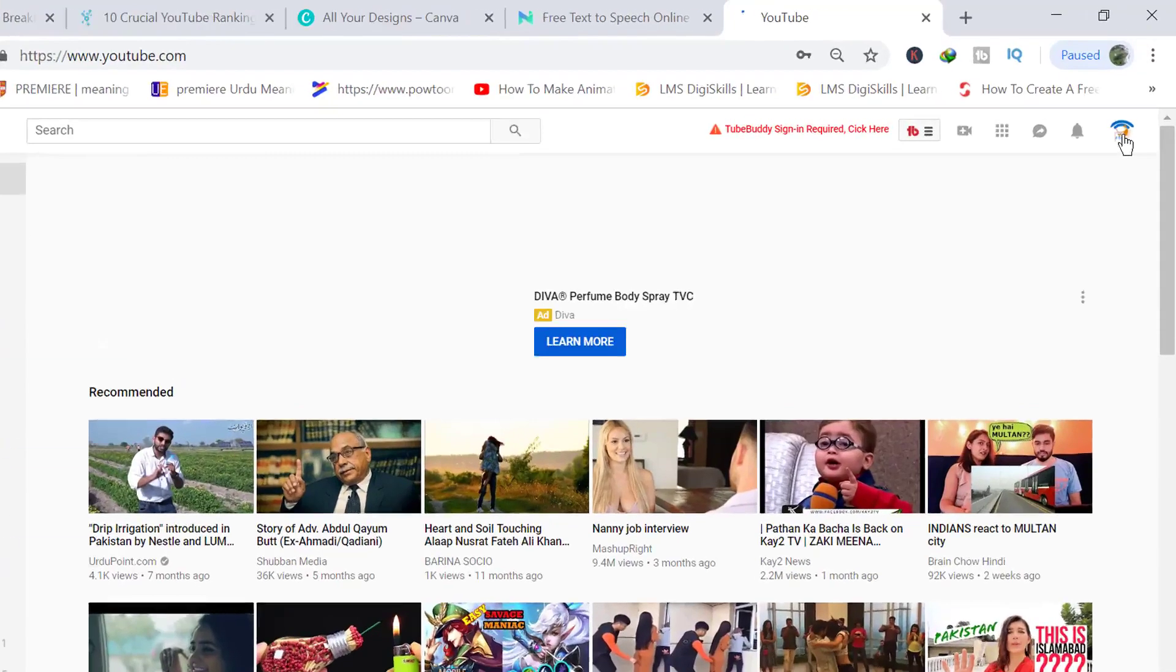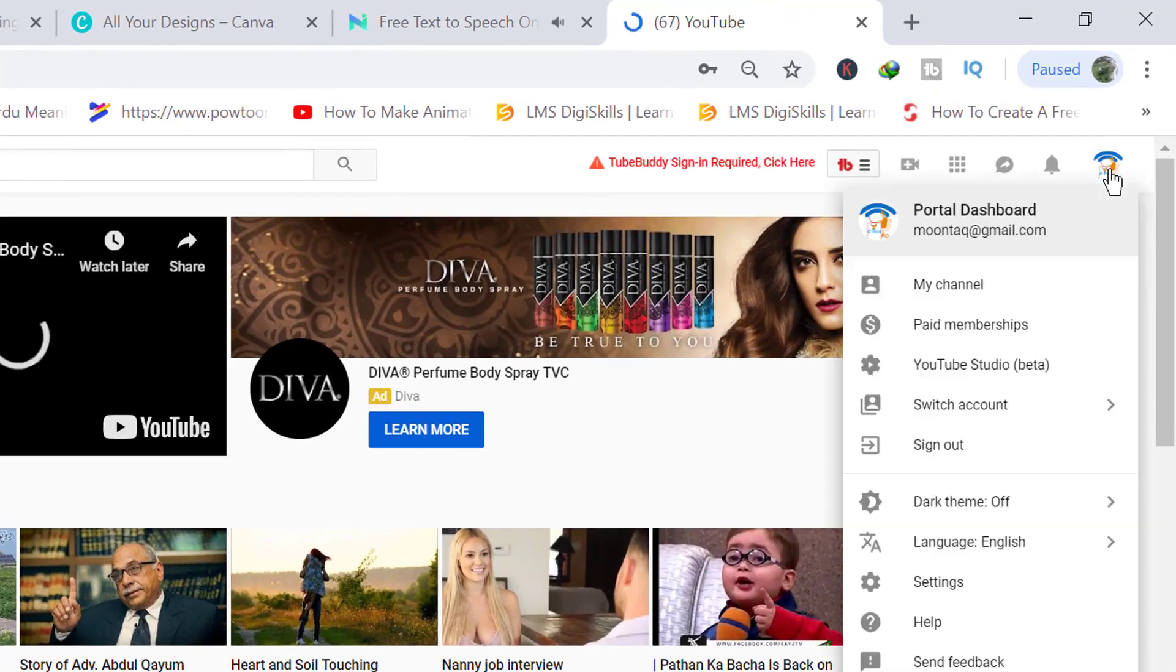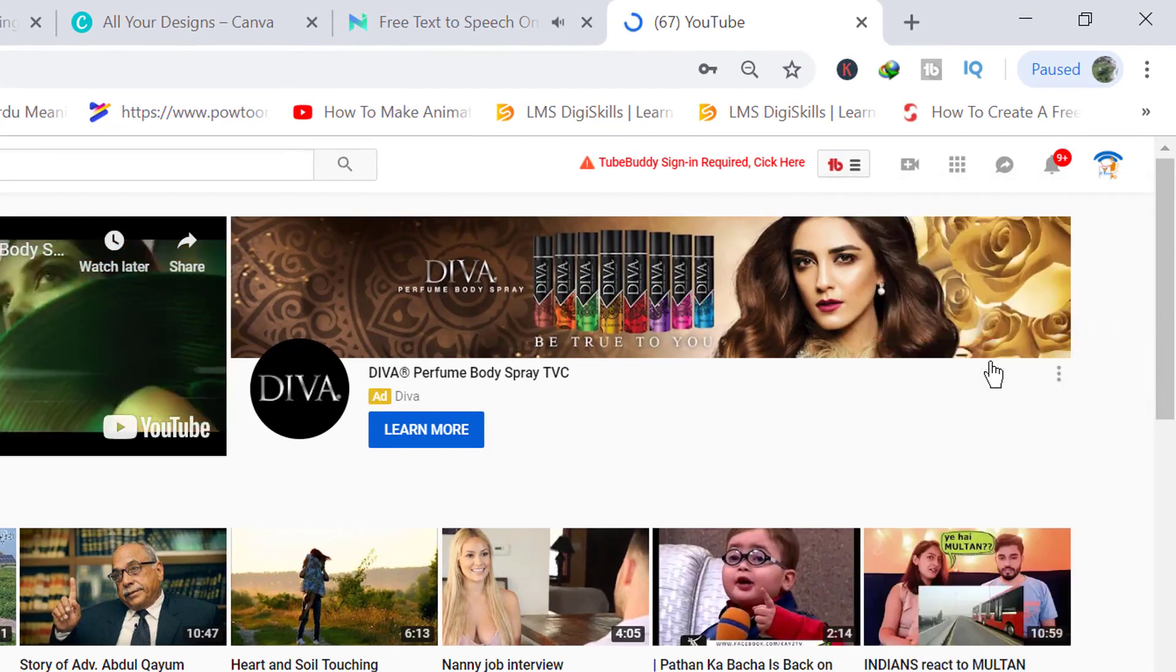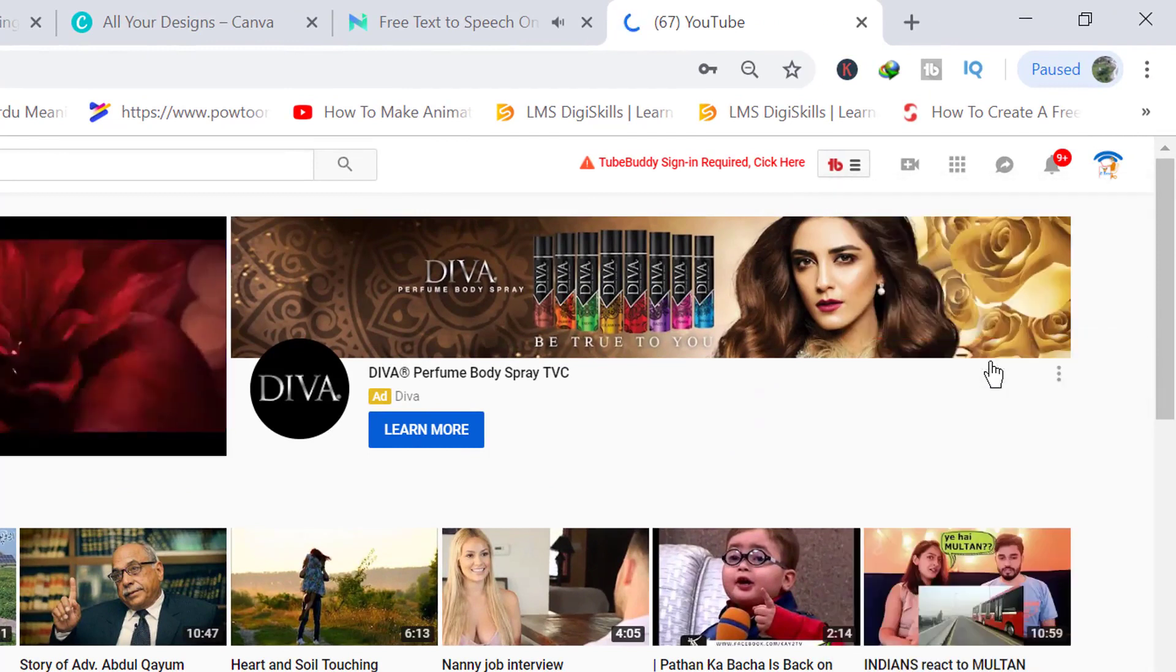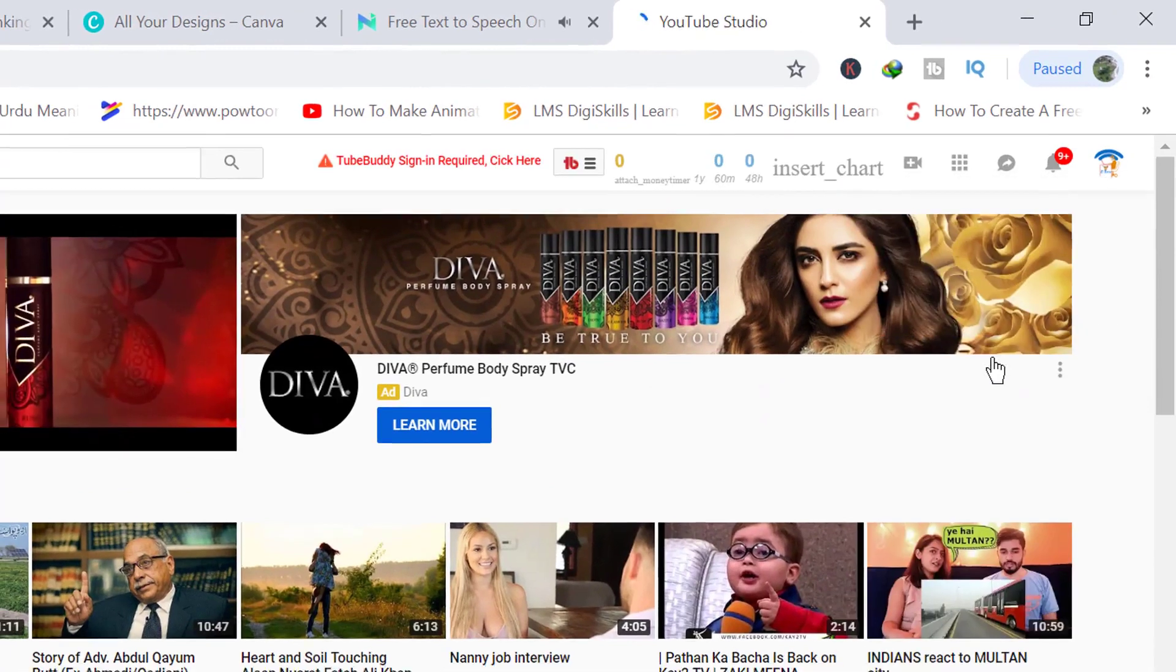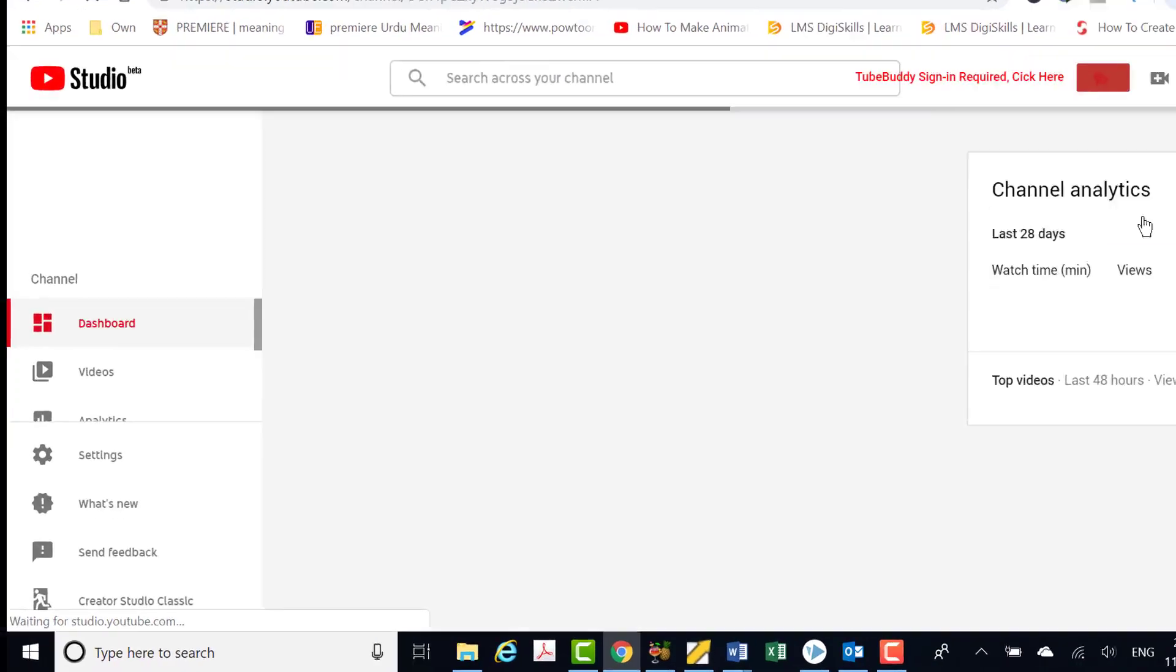Click your YouTube logo button on top right corner. Go to YouTube Studio beta. Browse to Creator Studio.